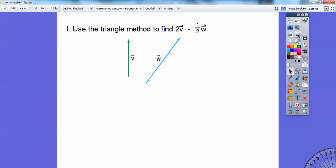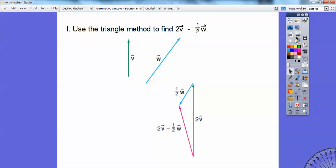We're going to use the triangle method again to find 2 times vector b minus one half of vector w. Twice vector b — I'll do it over here — so 1 vector b, 2 vector b, something like that. Then take away a half, so that means it's going to change direction. Half of vector w is going to go back this way. The resultant is where I started and where I ended right there — so here's my resultant, this red guy right there.